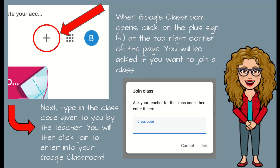After you click on Google Classroom and it opens up, next to the waffle you're going to see a plus sign at the top right-hand corner of the page. You're going to click on that plus sign, and it's going to ask you if you want to join a class — click on join. Another box is going to pop up that says "Join class" and asks for the class code your teacher gives you. Type in that class code, then click join in the bottom right-hand corner to enter the Google Classroom you've been assigned to.